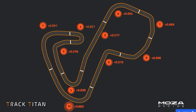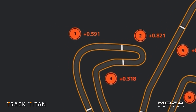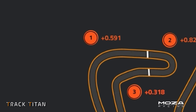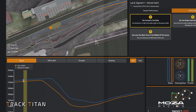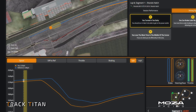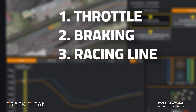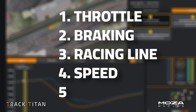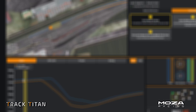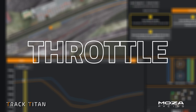We can see there is time to be gained at Turn 1, Paddock Hill Bend, and by clicking on the number, the segment data is now visible. When looking at telemetry, there are five things to be aware of: throttle, braking, racing line, speed, and gears. Let's break them down and we'll start with throttle.